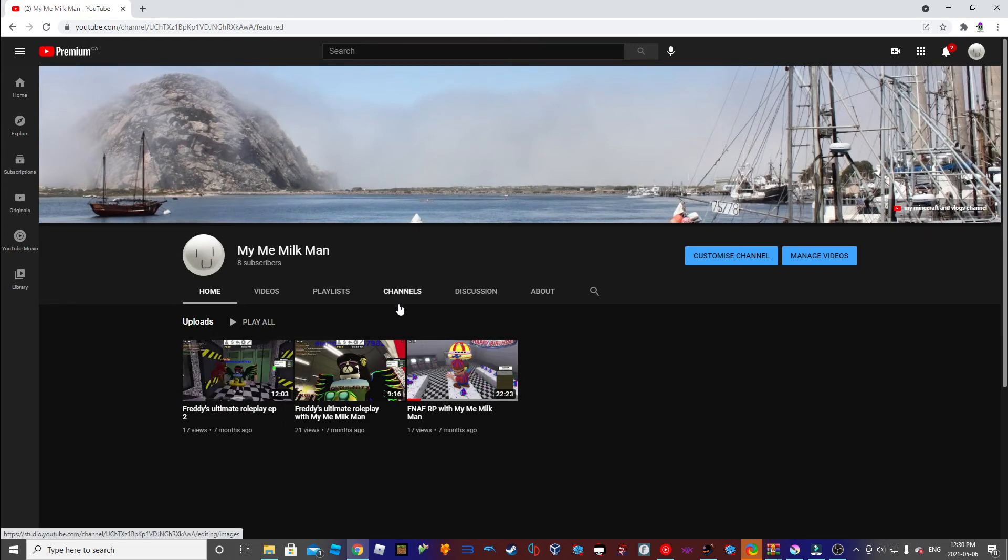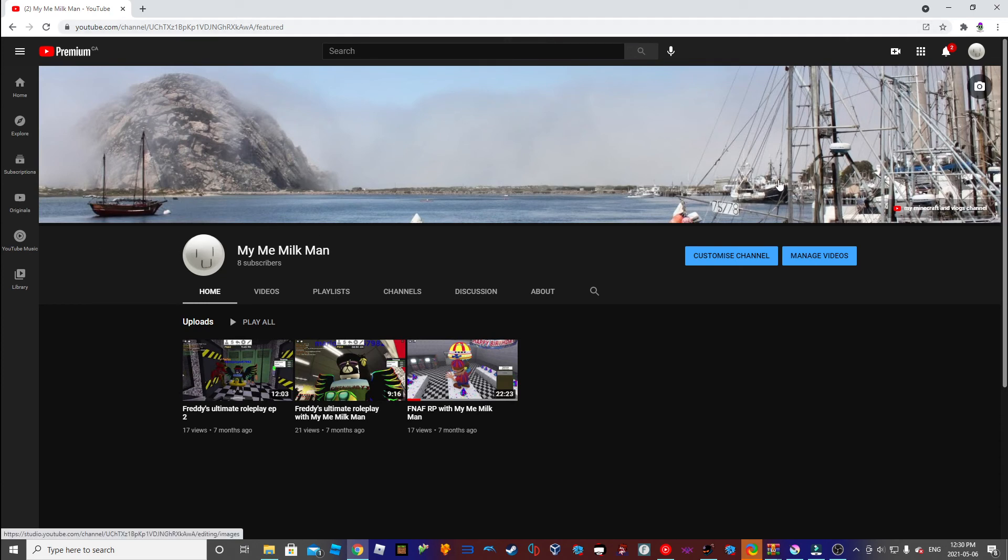So subscribe to this YouTube channel, subscribe to my YouTube channel, and keep on having a milky day.